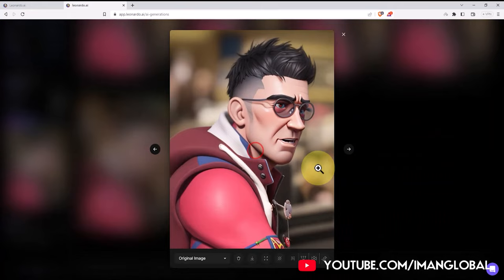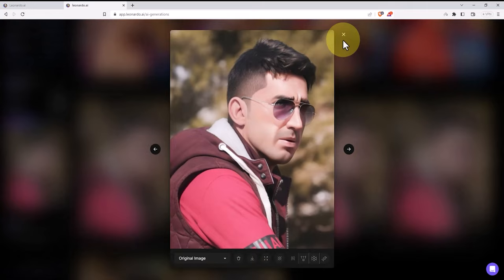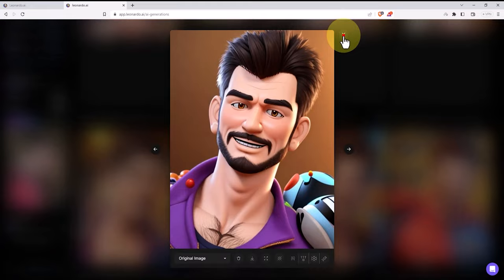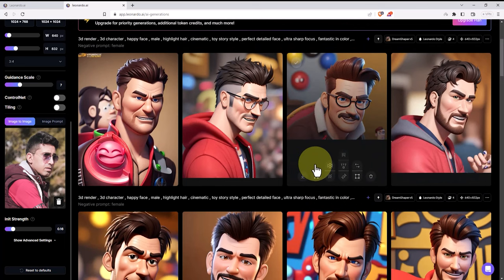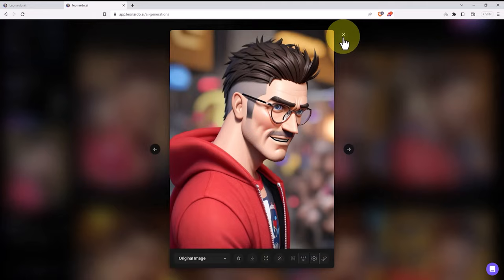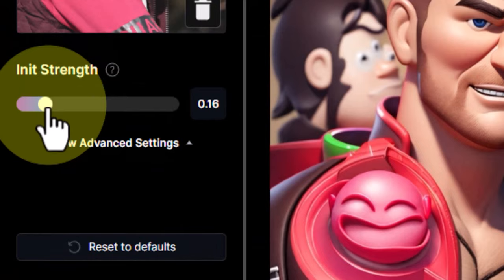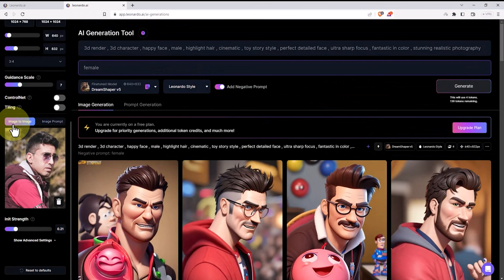While the new images are being generated, let's take a look at the previously generated images. The new images have been created, but I'm not satisfied with them either. I'm looking to change the parameters to create a better image. I slightly modify the init strength parameter again and press the generate button. All the images are based on the prompt and the style of the Toy Story animation.